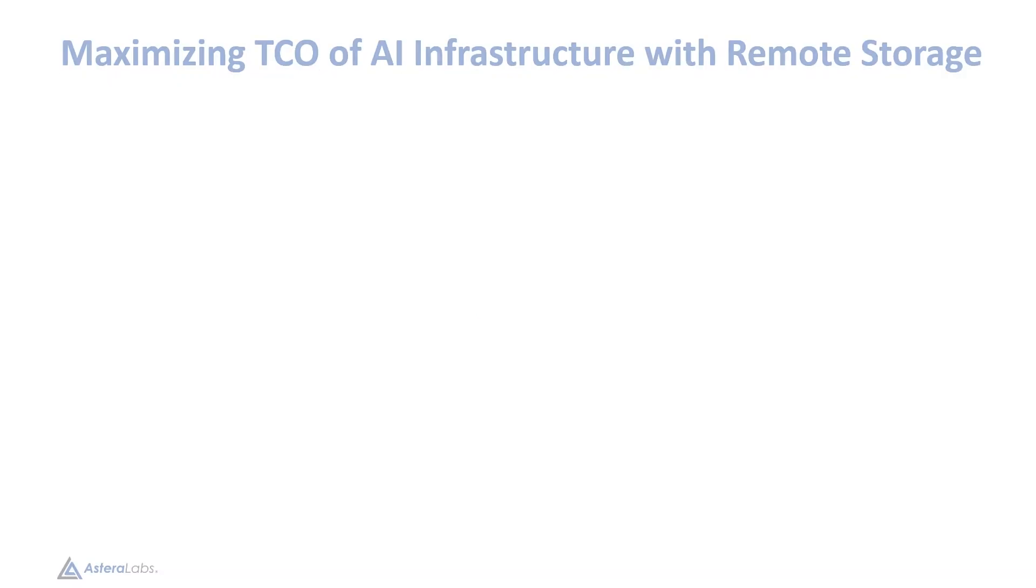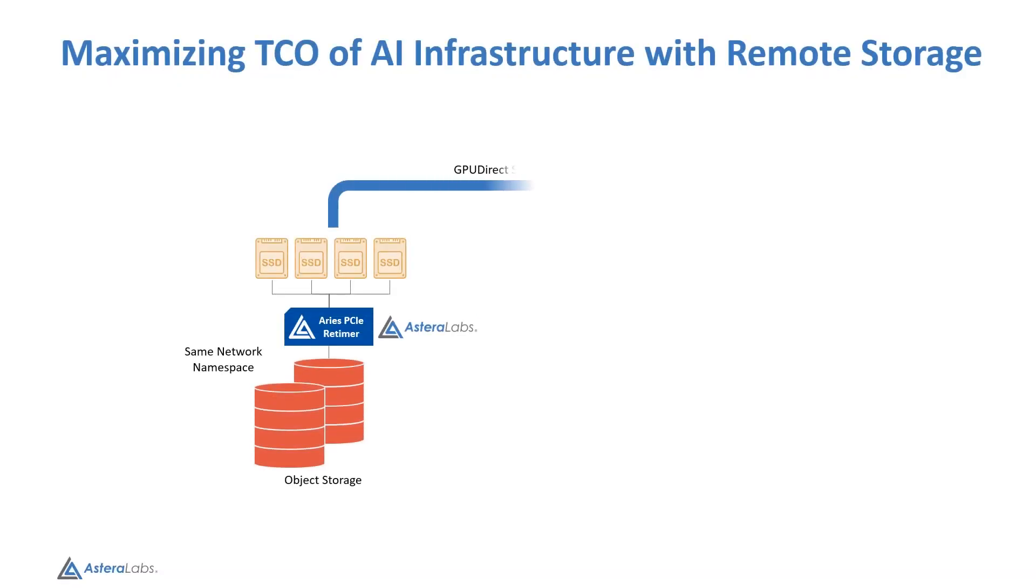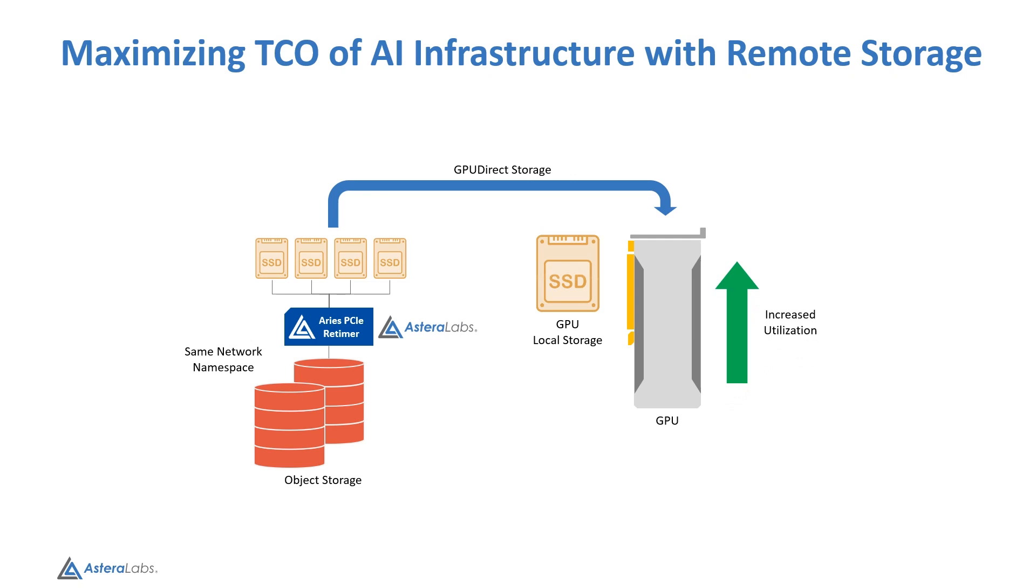The drives connected through the Ares retimer operate at full PCIe 5 speeds, which is needed to keep up with GPUs in big clusters alongside the X13 big twin for data ingestion and AI training.